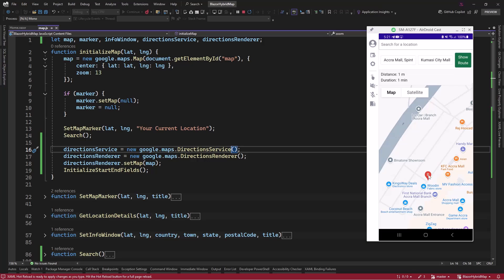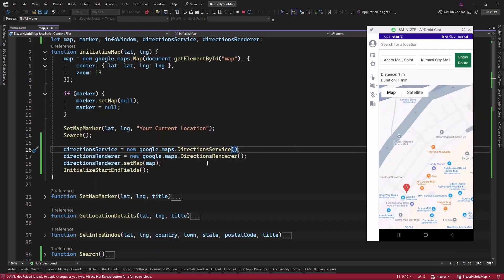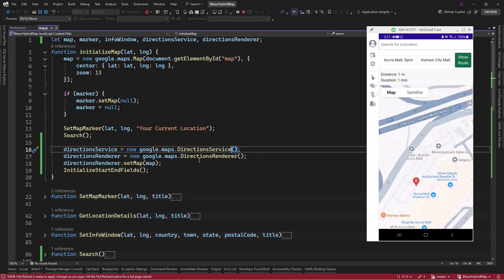We have our marker B. That means we have our distance as one meter and duration as one minute. There is something wrong here — we are not having marker A and there is no line drawn. Let's go and debug our application again and check it out.